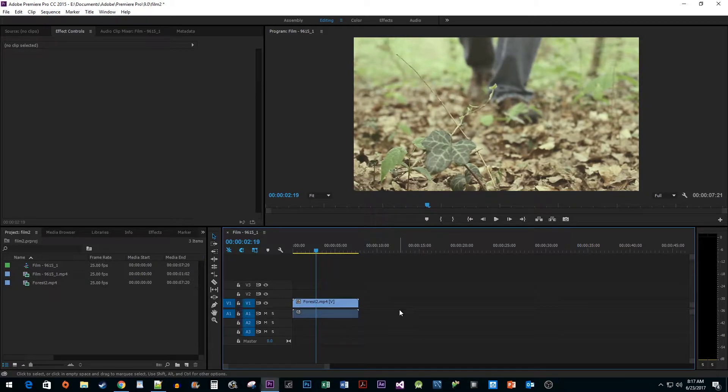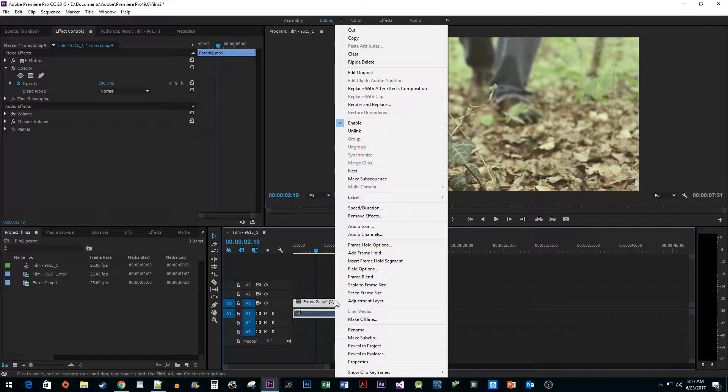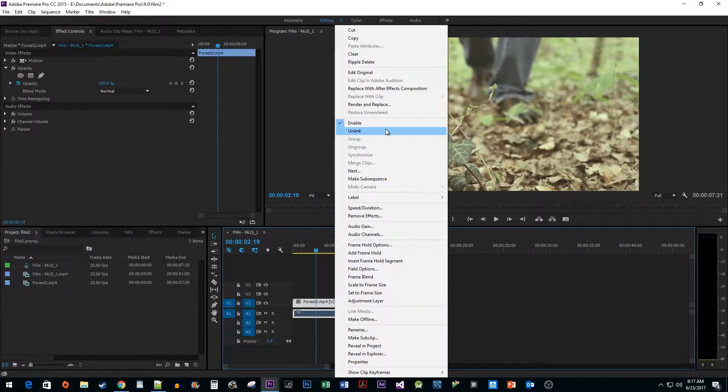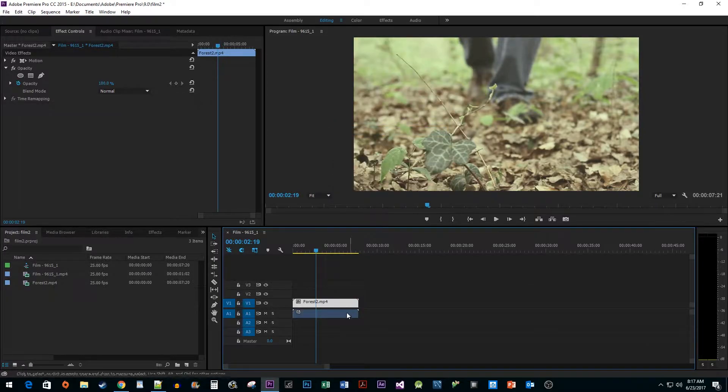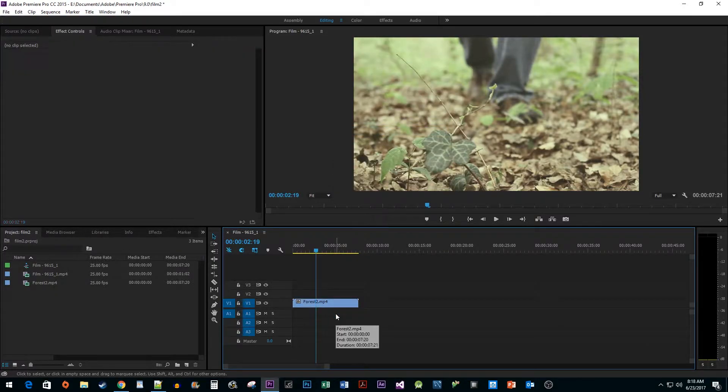We won't be needing the audio track, so I'm going to right-click my clip, select Unlink, and then select the audio track and hit the Delete key.